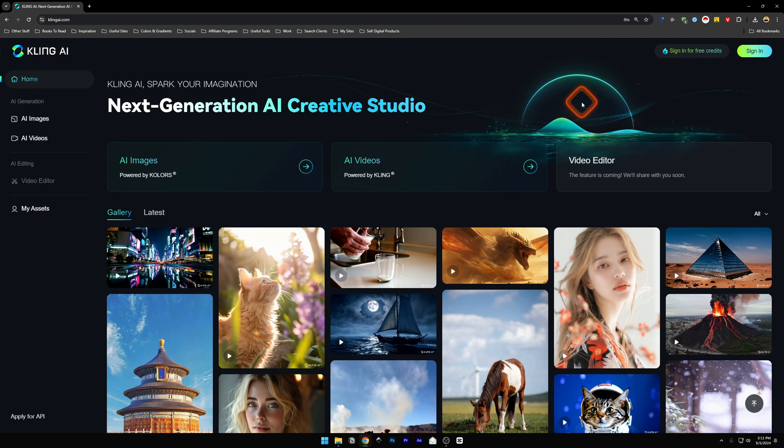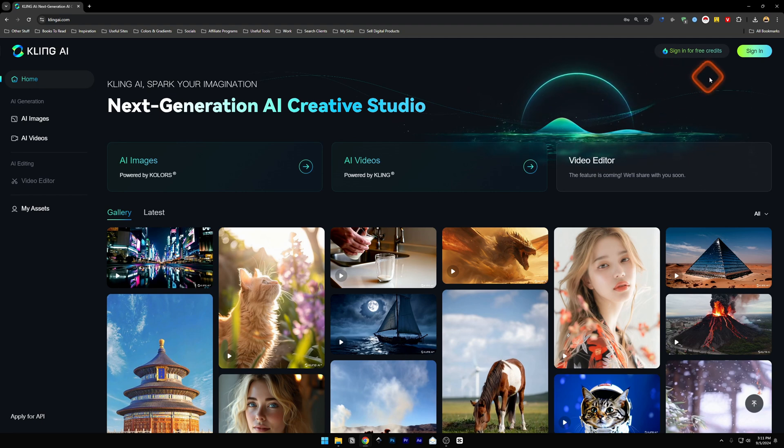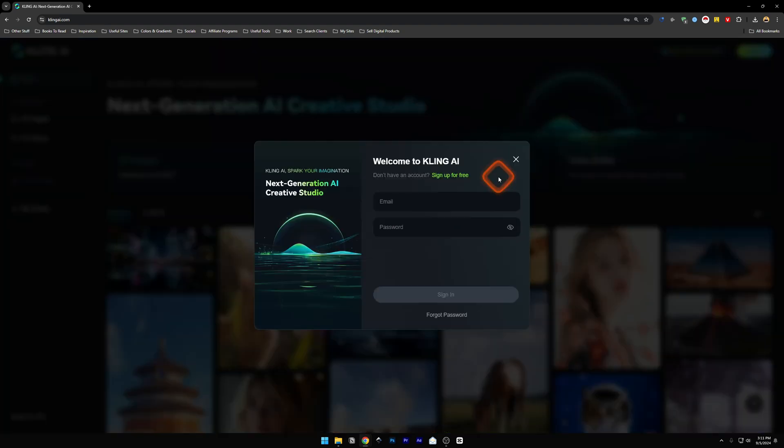First, head over to KlingAI.com and then on the top right corner, you're going to find sign in button.